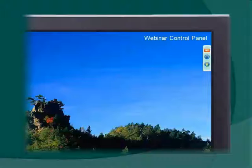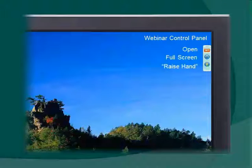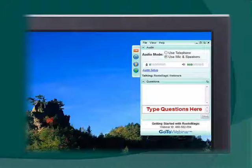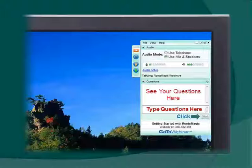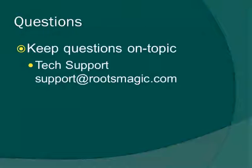To use the GoToWebinar control panel, look for the little green box in the corner of your screen. It has three buttons. The top red arrow button opens the control panel. The next button expands the presentation to fill your entire screen. The last one lets you raise your hand. Click the red arrow to open the panel, where you'll find a questions box. Type your question and click Send. Click the red arrow again to close it.